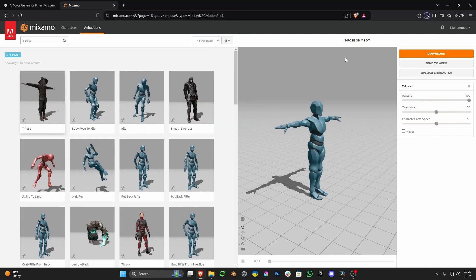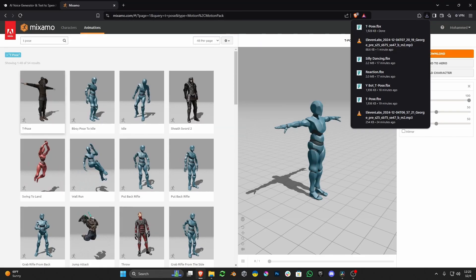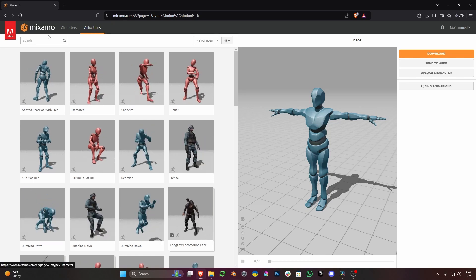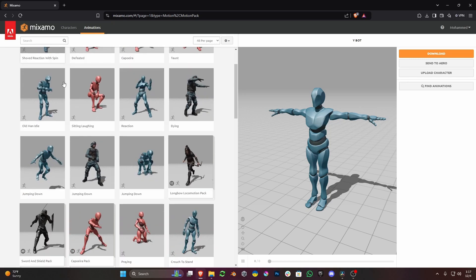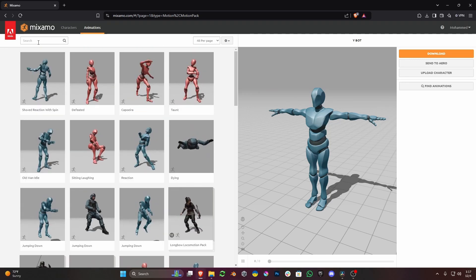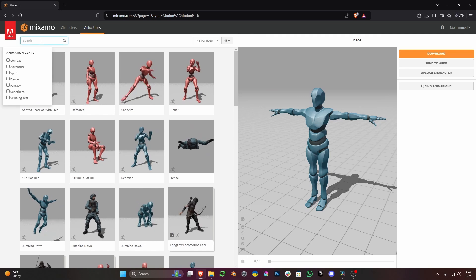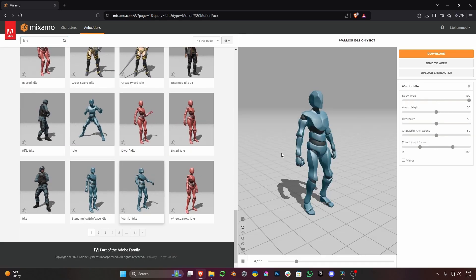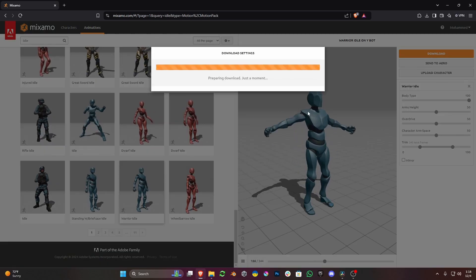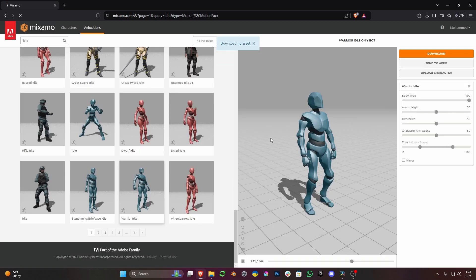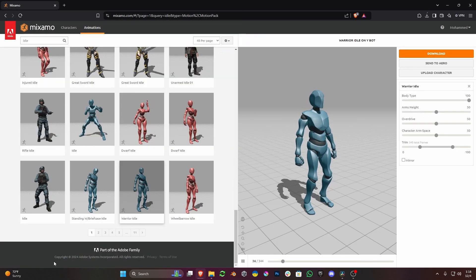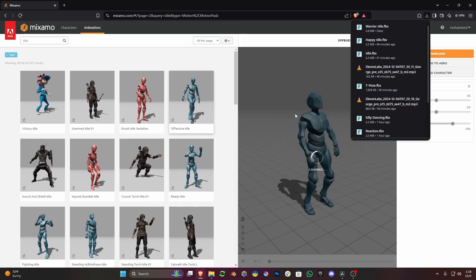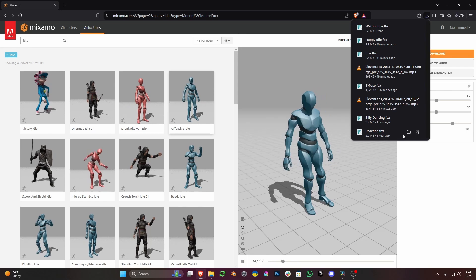After the model is downloaded, next I will download two random animations from Mixamo, from which I am going to blend using Blender's NLA, or Non-Linear Animation. The animations I am going to download are Warrior Idle and Offensive Idle.